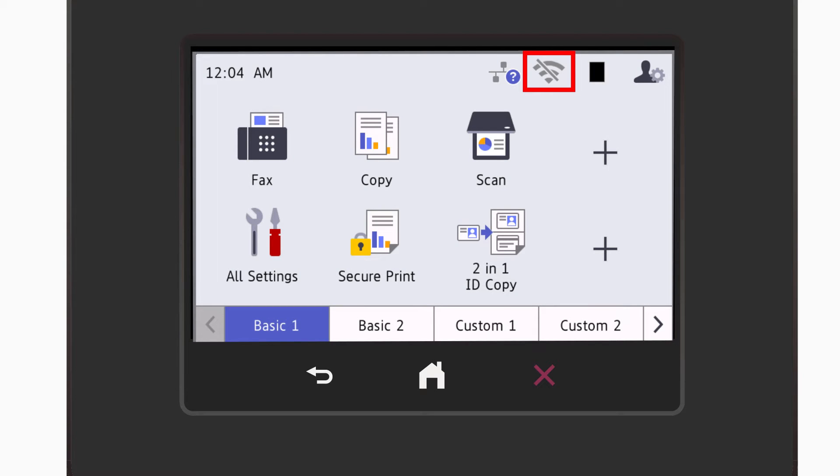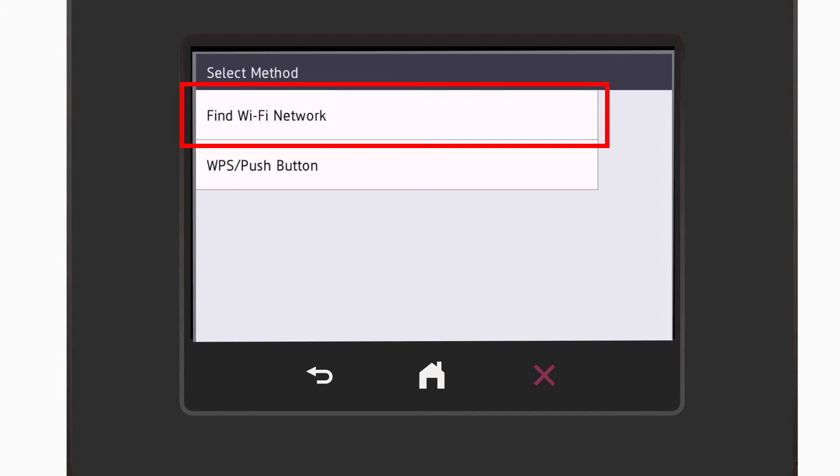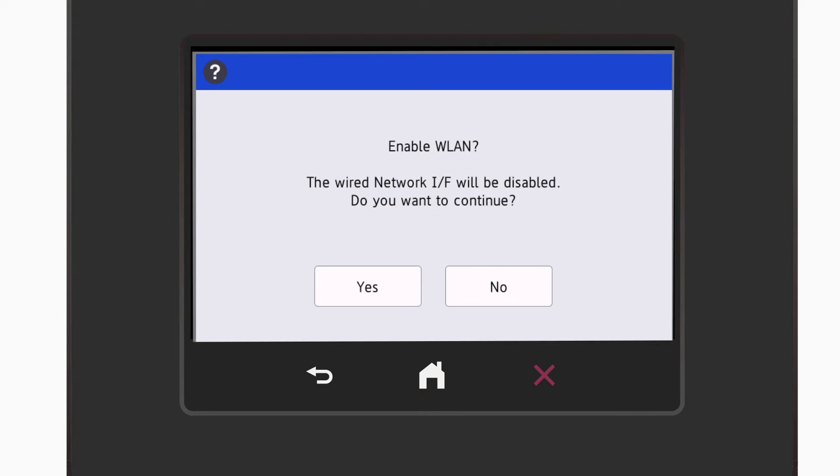Begin by pressing the wireless icon on the touch screen. Select Find Wi-Fi Network. When prompted to switch network interface to wireless, press Yes.